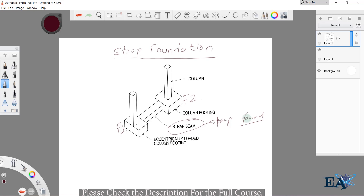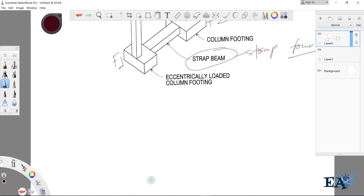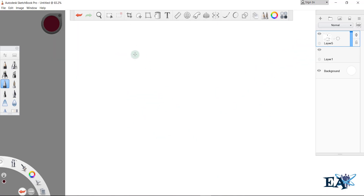Now comes the question: why and where do we need to provide this strap foundation or strap beam? I want to give you a real-world example. Whatever you learn, you should understand the real concept and realize the real meaning, because only then will you be able to apply it. Until you can apply what you've learned, that knowledge is wasted. I want you to learn things with real concepts and real applications.